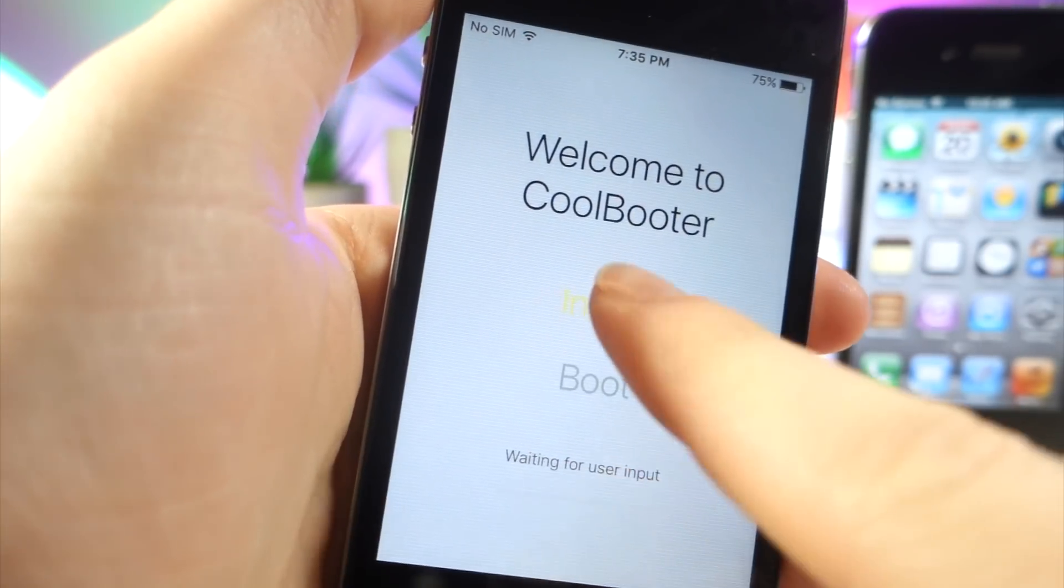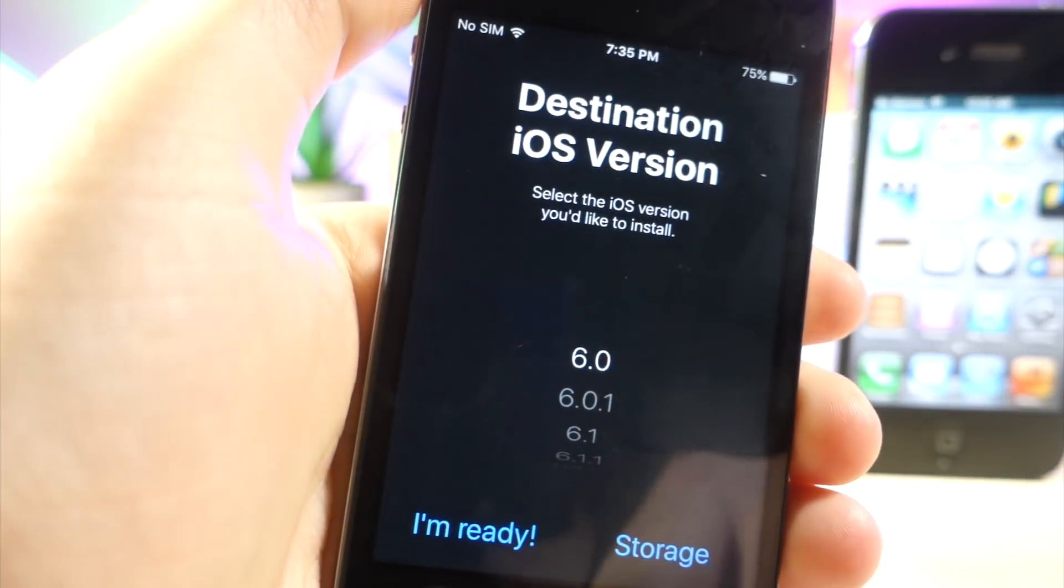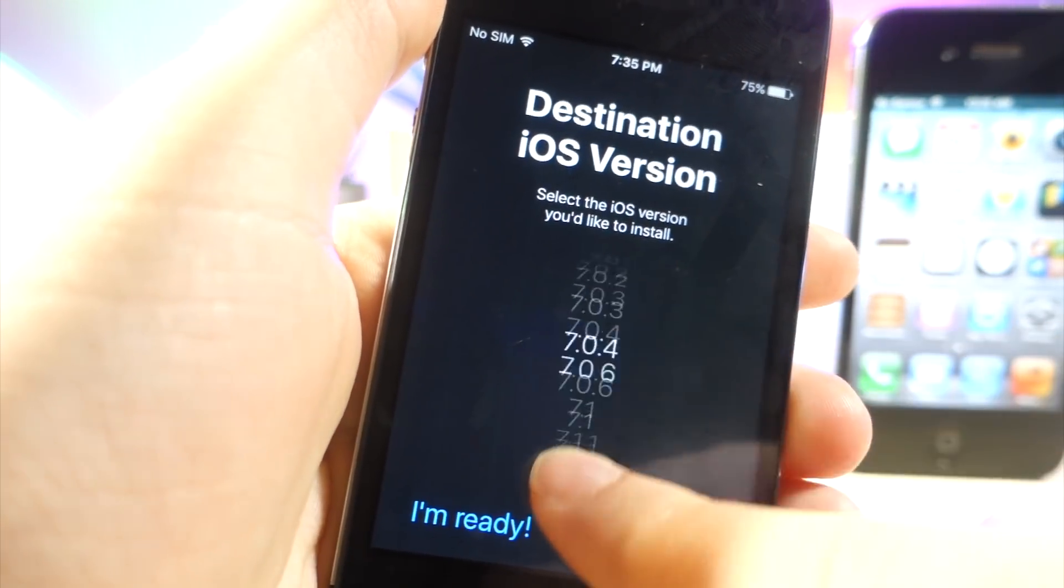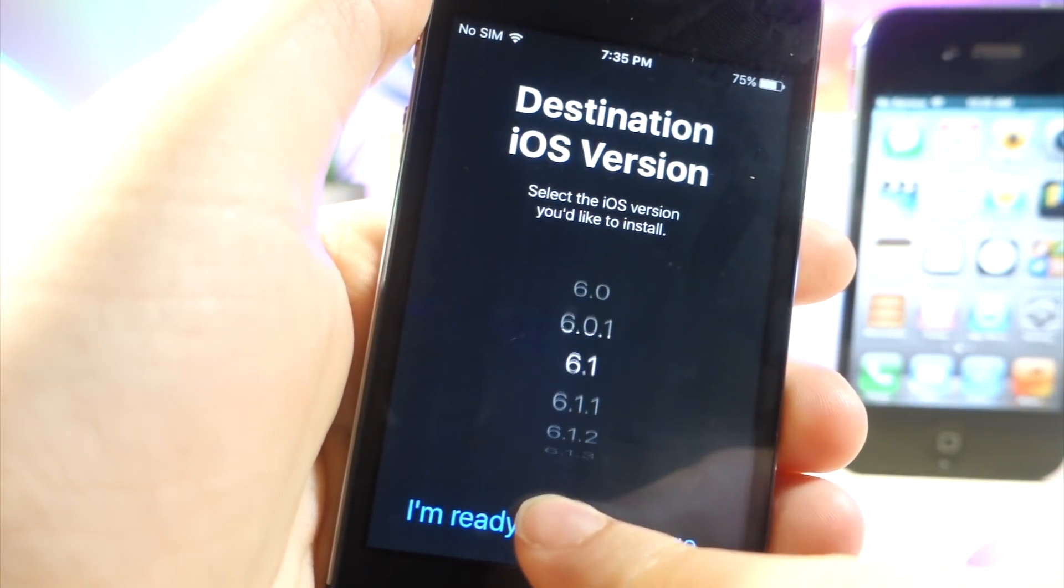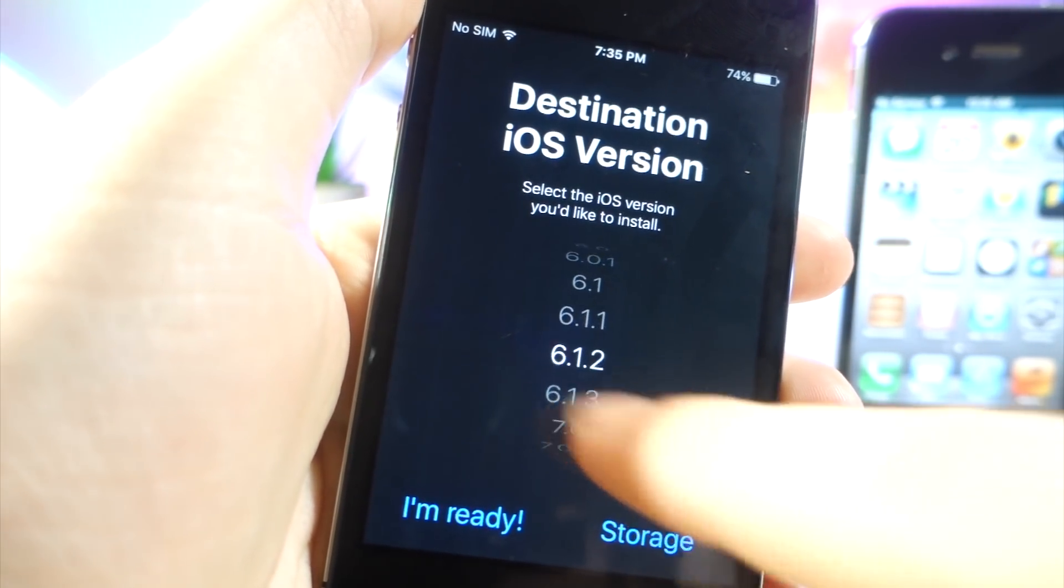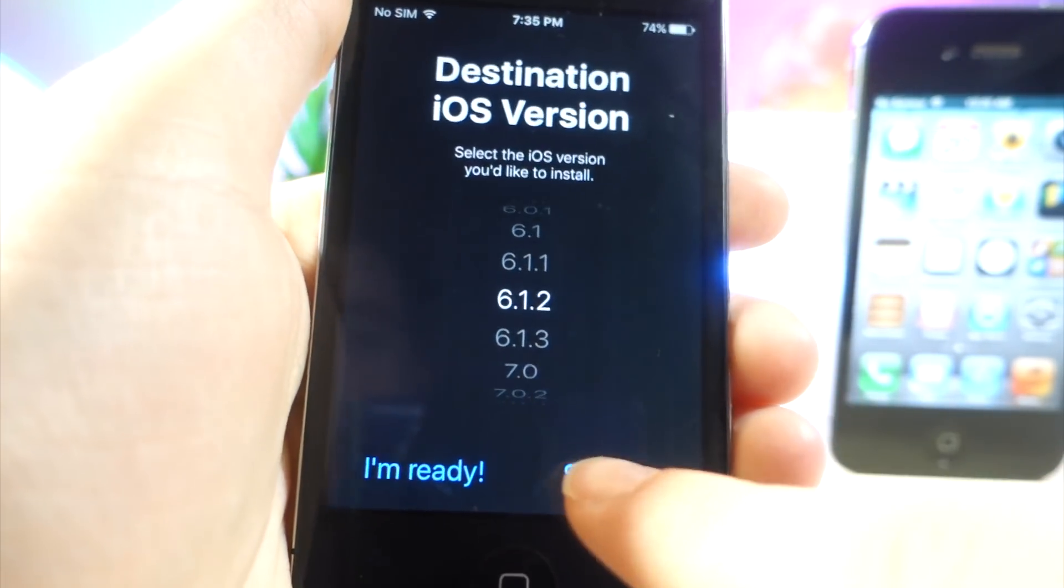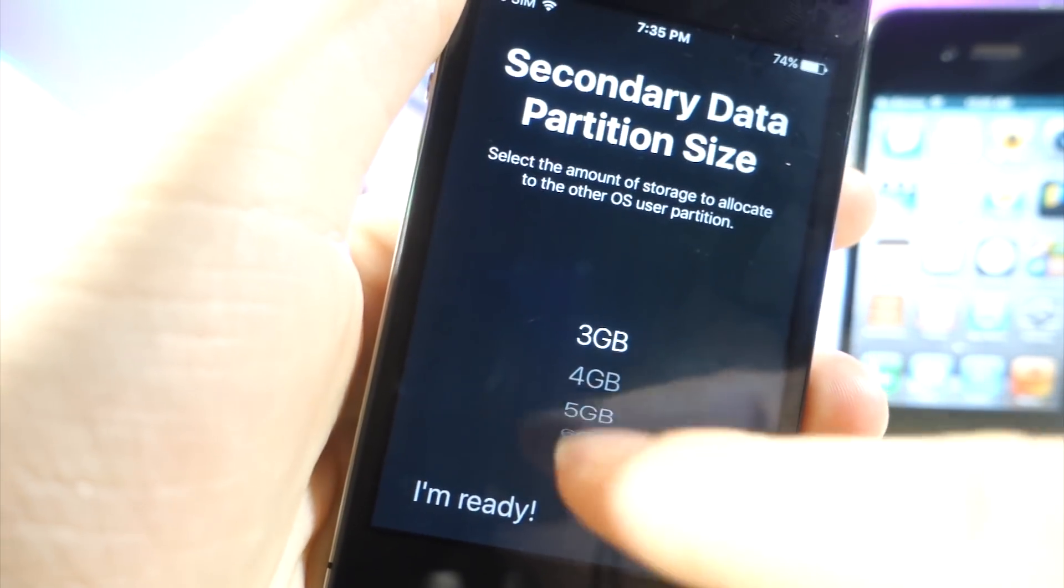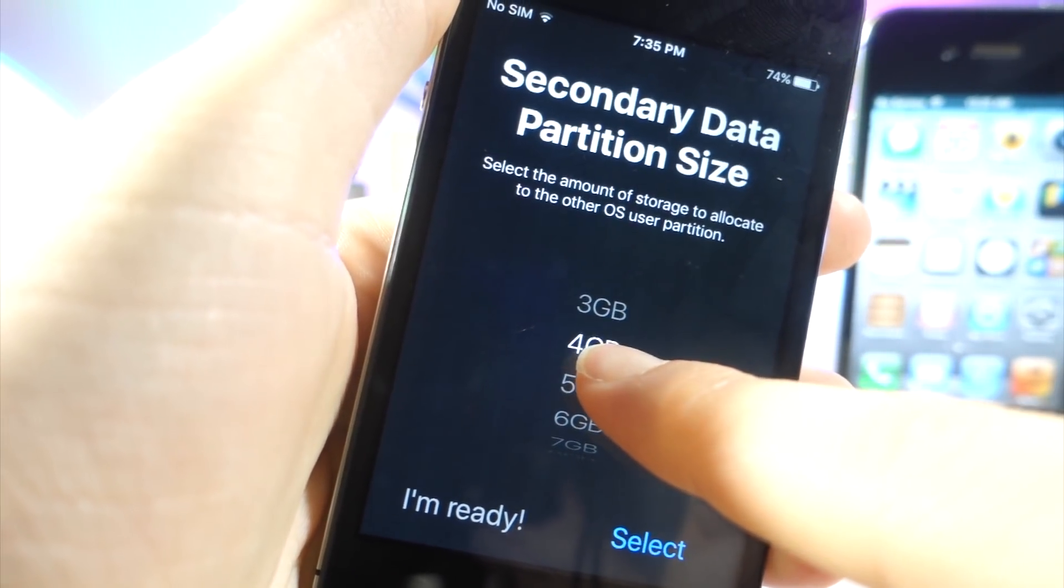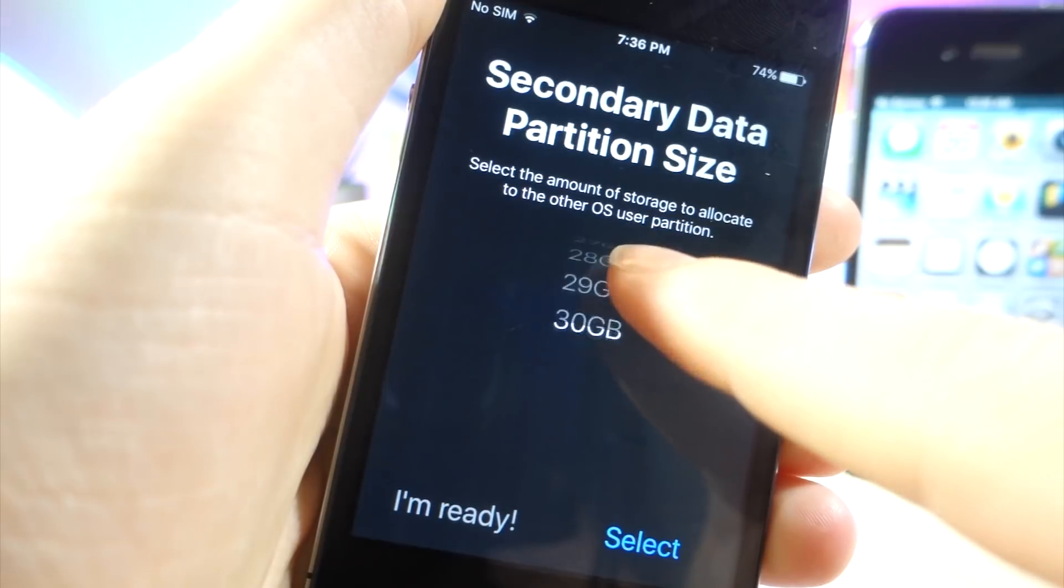Go ahead and tap on the install button and then choose the iOS version you want. So if you want iOS 6.1.3, go ahead and select that. If you want iOS 6.1.2, select that. So I'm going to go ahead and tap on the storage so that way I can allocate however much storage I want.